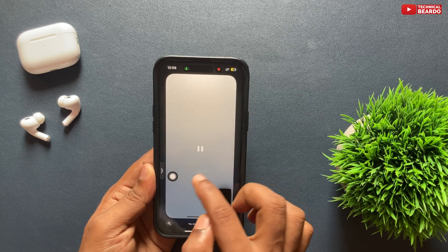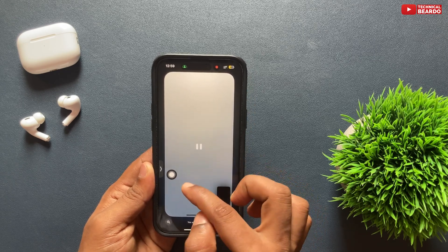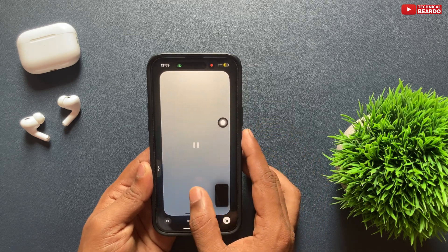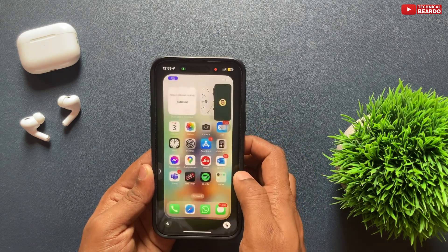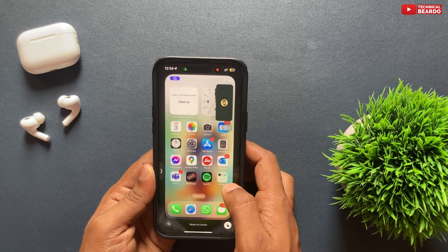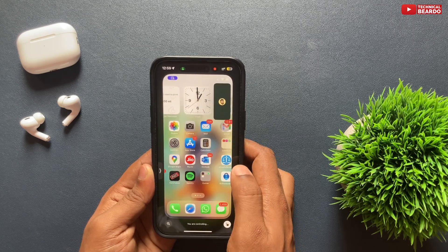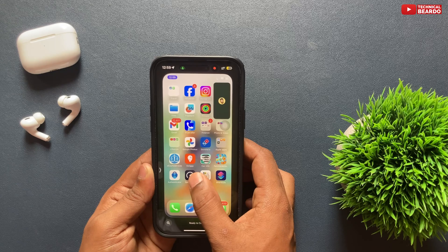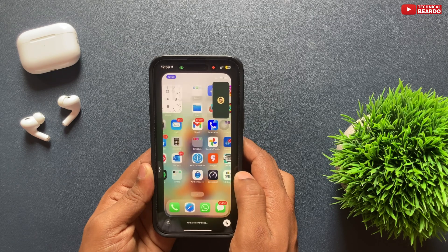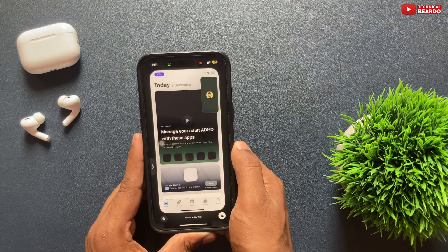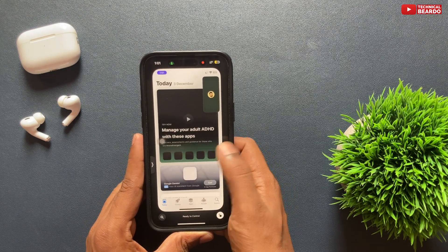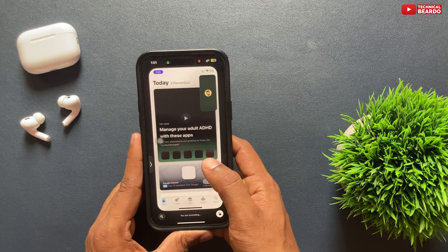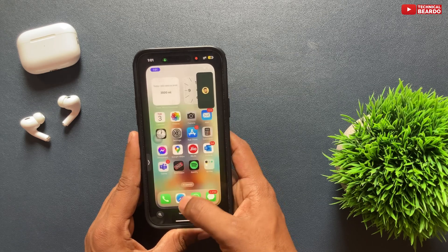Once that person approves the request, from that time onwards whatever you do on your iPhone will be reflected and happening on their iPhone. The entire home screen and all apps will be visible to you — opening apps, closing apps, swiping over the home screen — the same thing will happen on their device, just like a remote control.